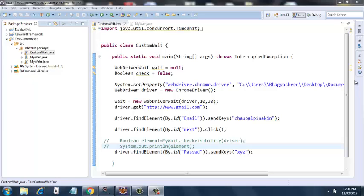Here I have a default package in which I've created CustomWait.java, which has my main method, and there's another class, MyWait.java, which is called from inside CustomWait. Let's have a look at CustomWait first.